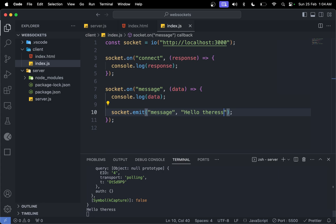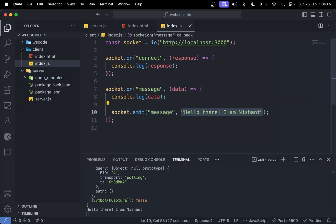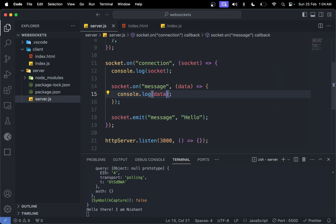Let me change it to 'hello there I am Nishan'. We can see the message coming here in real time whenever this changes. This is how we can implement WebSockets from server and from client side.